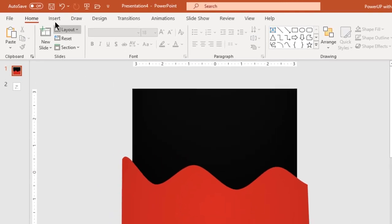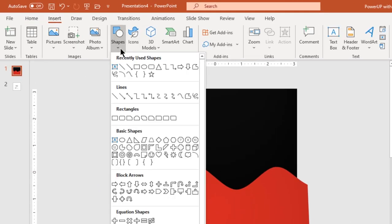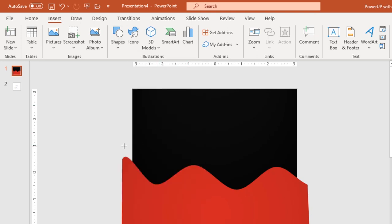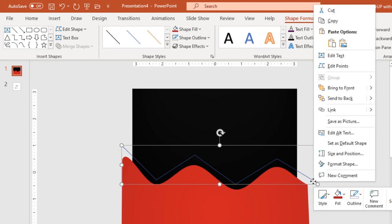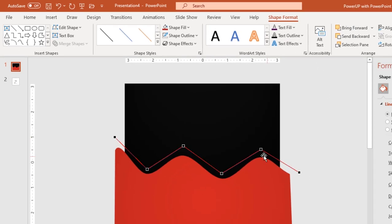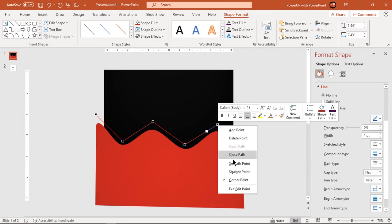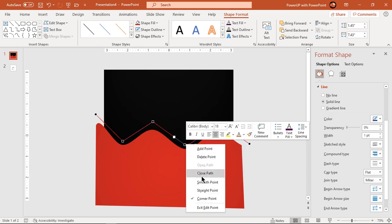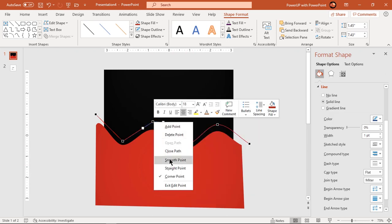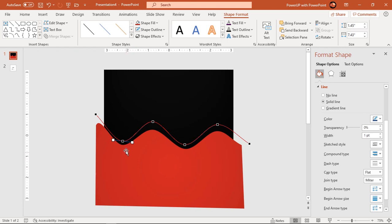Next, go to the Insert tab and draw another zigzag line using the freeform tool. We need to maintain the same pattern as that of the original shape. Again enter into edit mode and change each corner edit point to a smooth point. Adjust this line to match the pattern of the shape below.